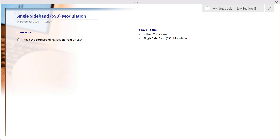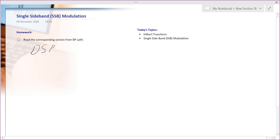Welcome to the next lecture. In this lecture we will study another amplitude modulation basic technique called single sideband modulation. To get motivation about single sideband modulation, we will first go back to the double sideband suppressed carrier (DSBSC) case.